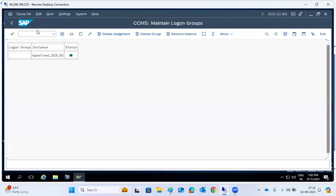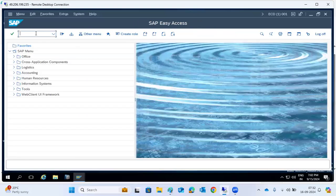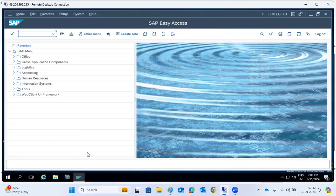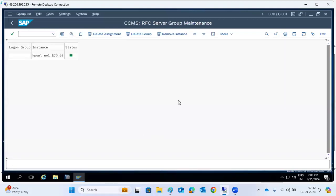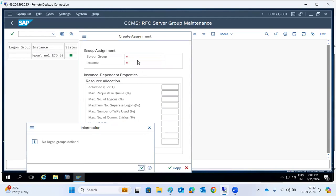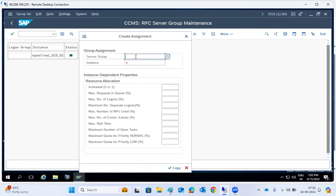The remaining transaction codes: SMLG — this is the logon groups, which you can configure. For a newly installed system, we have to do it again from scratch. Then RG12 — RG12 is the RFC server groups. While logging into the system, you can use logon groups via SMLG. RG12 is for RFC logon groups, RFC server groups.